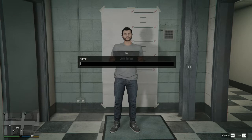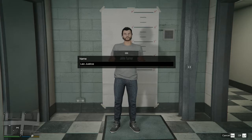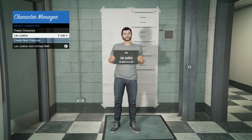Now name your character. Make sure the spelling is correct — I'm typing in 'Leo Justice.' Hit Enter on the keyboard. There's your character — click A to use them.